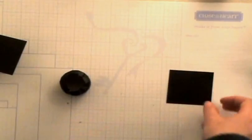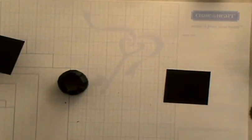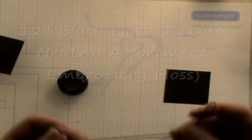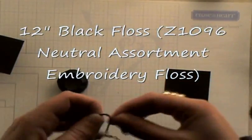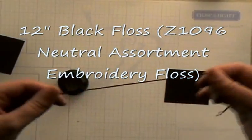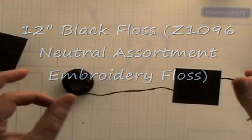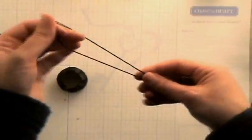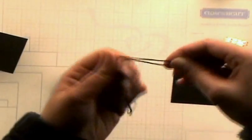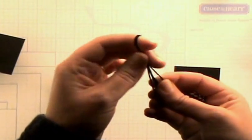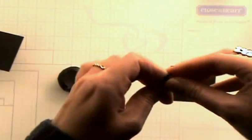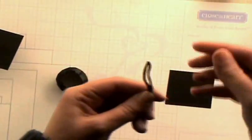And before we do that though we're going to want to create the tassel. And so what I did with the tassel is I took a 12 inch piece of our black floss and I folded it in half and then I folded it in half again so you get a nice little thing like that.